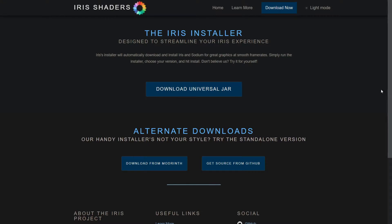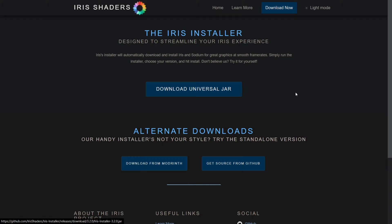What you want to do is go over to irishshaders.dev/download, which I will link in the description together with my Discord server. Right here you can simply click on Download Universal Jar.